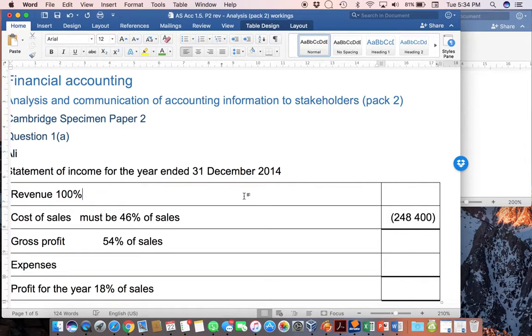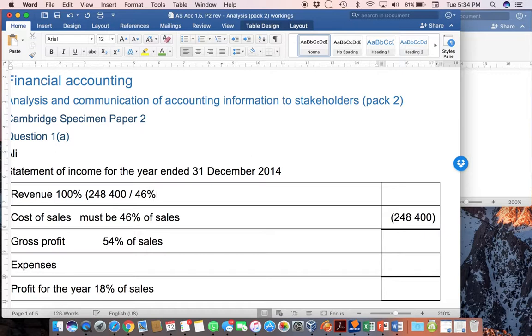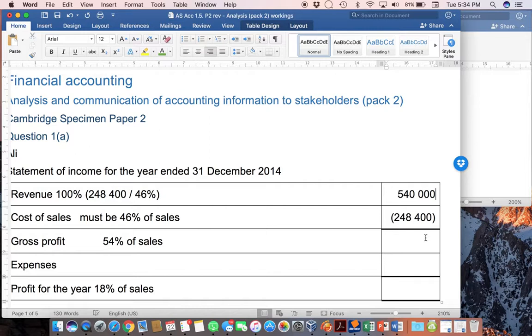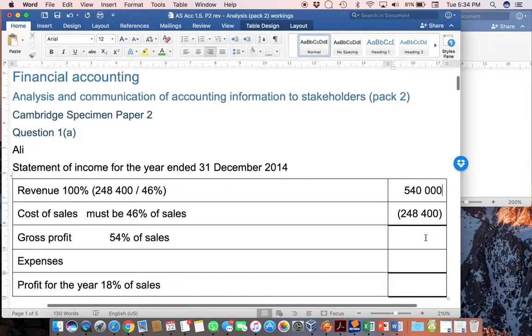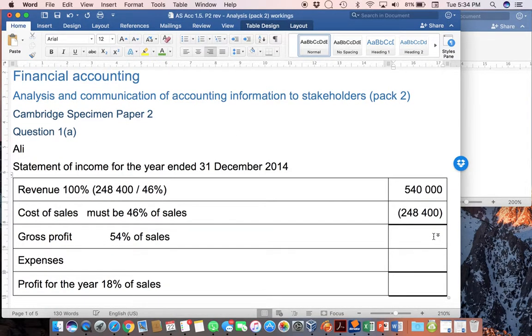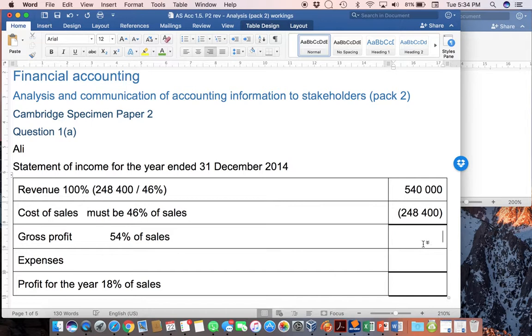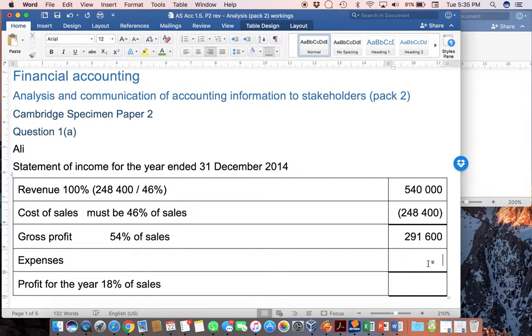So, what we can do now is take this cost of sales figure here of $248,400 and say if we use that and divide it by that 46%, that is then going to give us the revenue of $540,000. Now, we are well on our way to working out the rest of, or completing, in fact, this entire statement of income. The gross profit can then either be worked out as 54% or you can just minus the cost of sales figure that is given and you get $291,600.